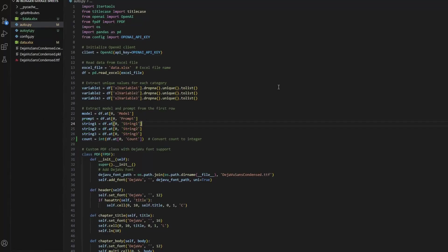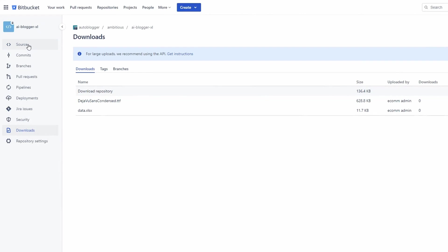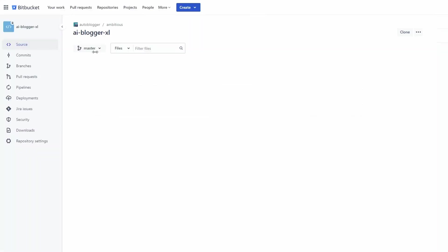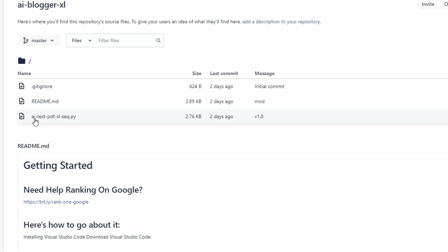I've just opened up Visual Studio Code. I've got a file here called auto.py. Go to the little icon on the left — you probably won't have anything in your folder — click where it says new file, give it a name. I'd suggest using auto.py because that's what the instructions in the readme file refer to. Hit enter and you'll have a blank screen. Then go back to Bitbucket.